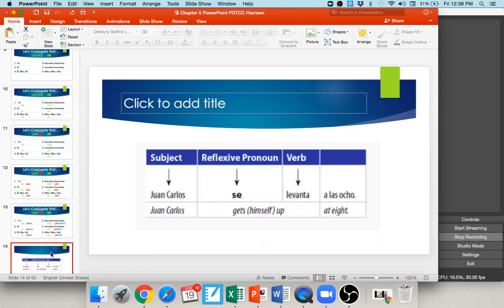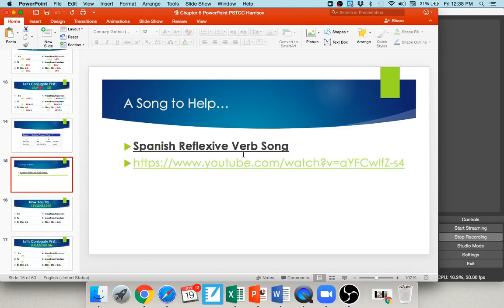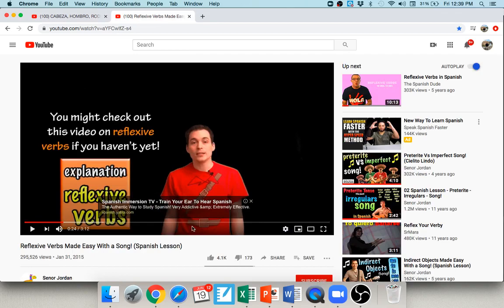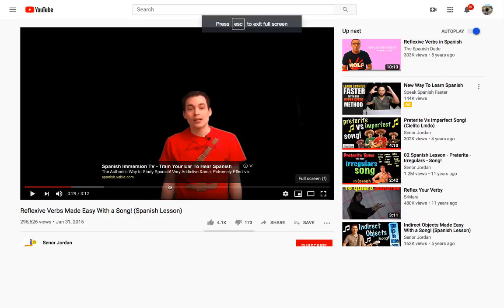Without the reflexive pronoun, lavo just means 'I wash' — like washing dishes, which is not reflexive. But 'Juan Carlos se levanta a las ocho' — Juan Carlos gets up at eight o'clock — because he himself is getting up, it's reflexive and we need the reflexive pronoun se in front of levanta. These reflexive verbs are used when you're doing something to yourself.